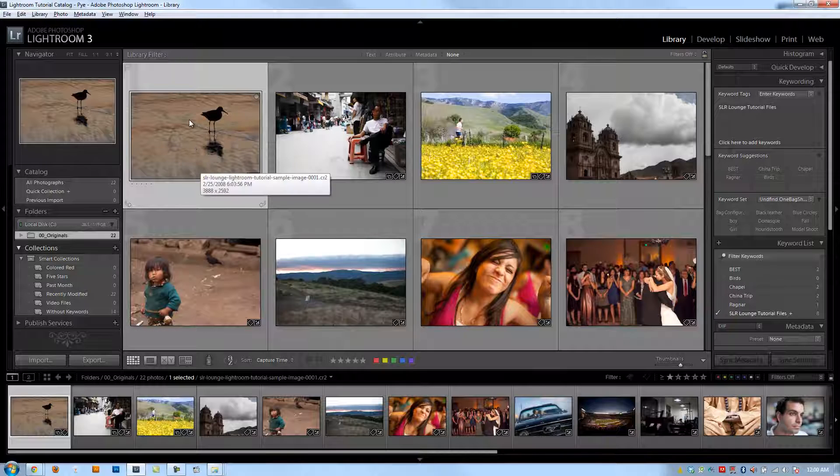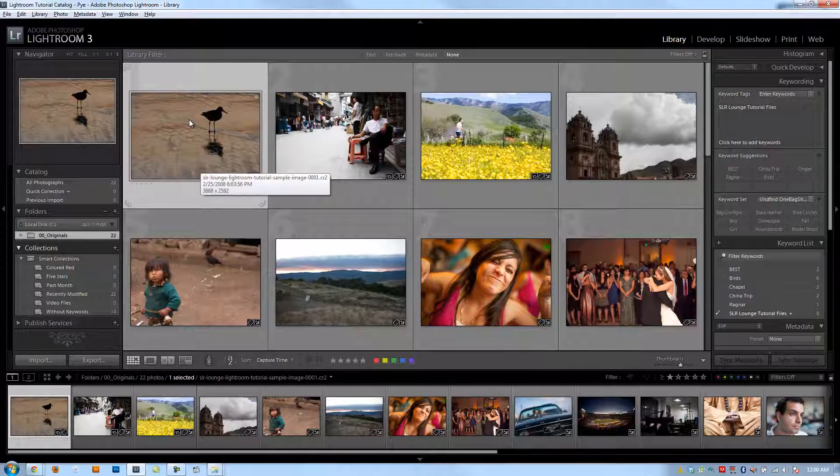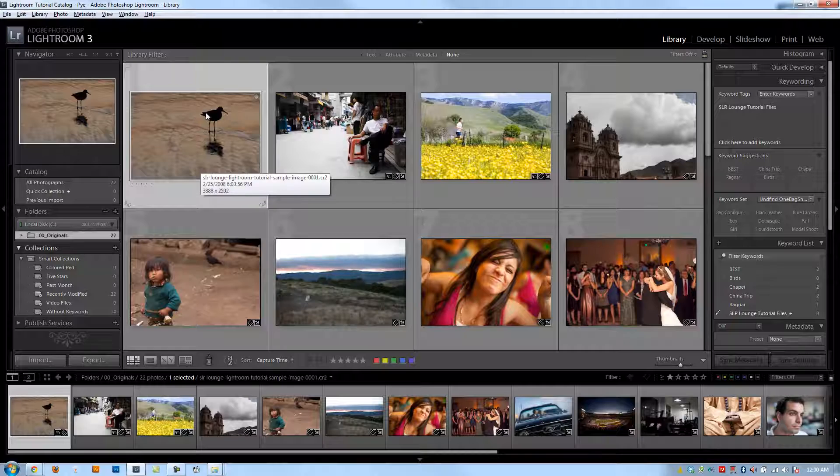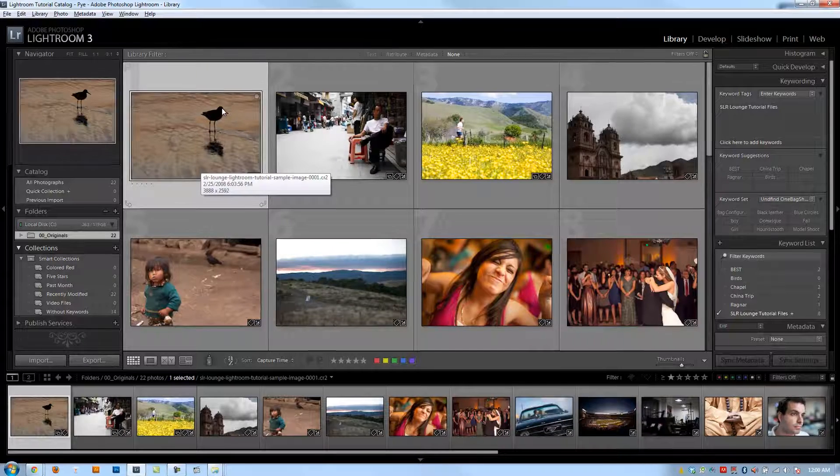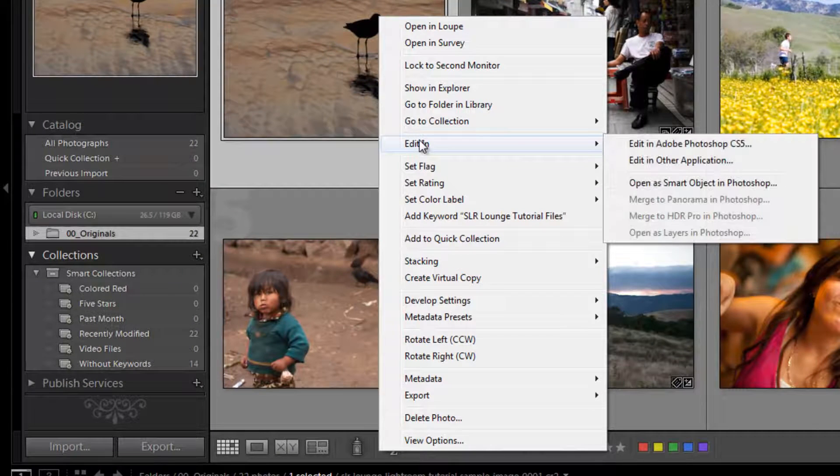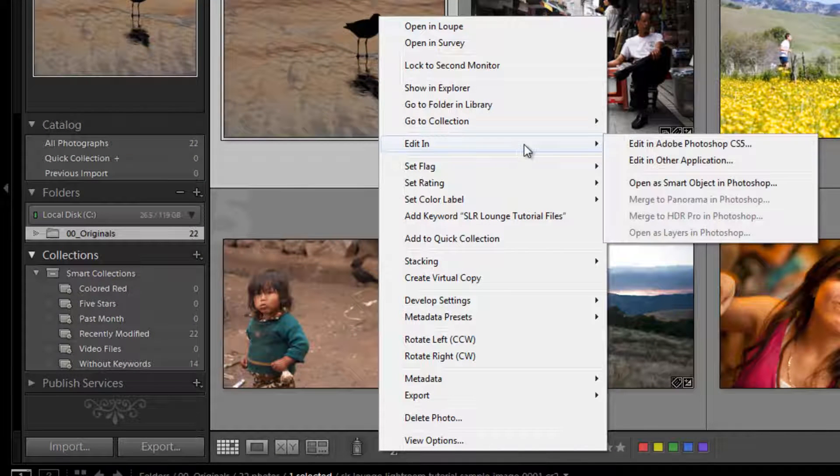We're not going to get into how to edit in Photoshop because that's not part of this series, but just how to get those images into Photoshop and how to manage the files afterwards. The easiest way to take images into Photoshop is to right-click on your image, click Edit In, and it's going to give you a list of the external editors that you've set up.